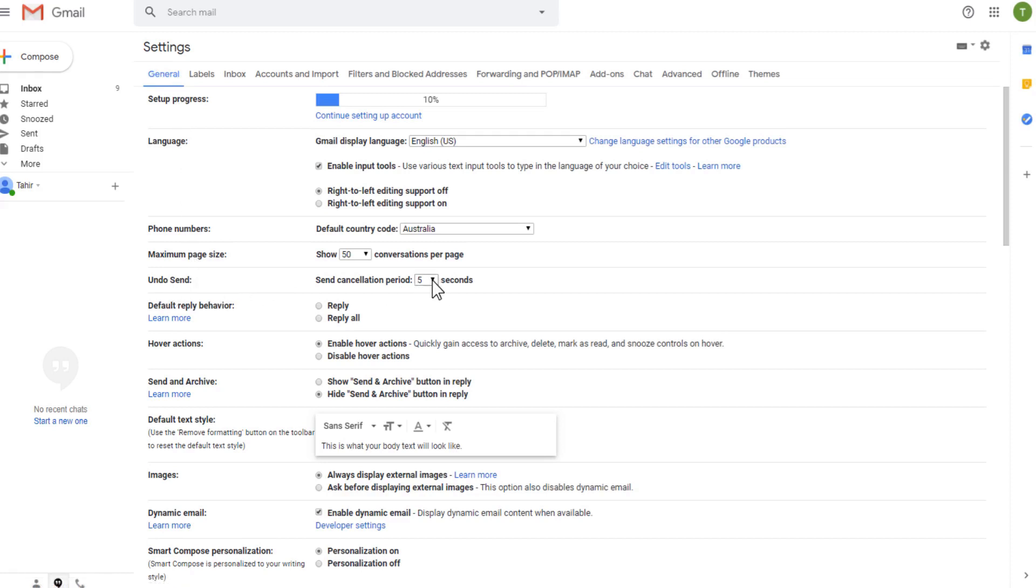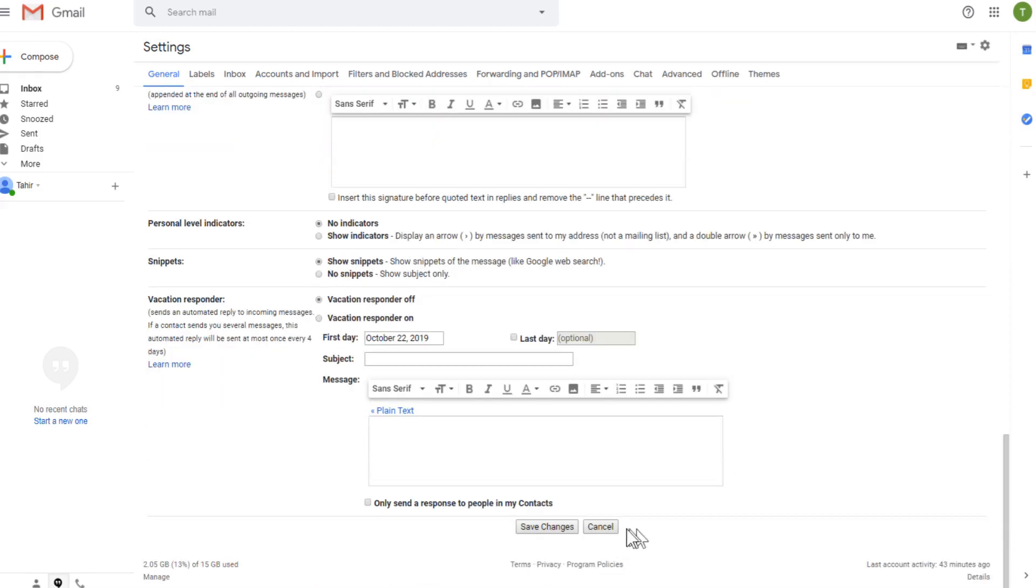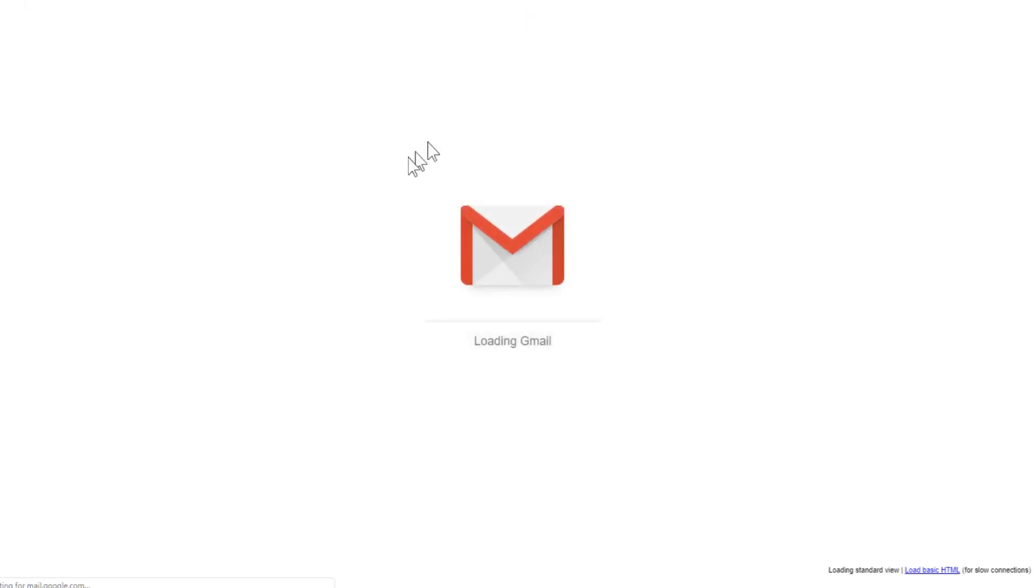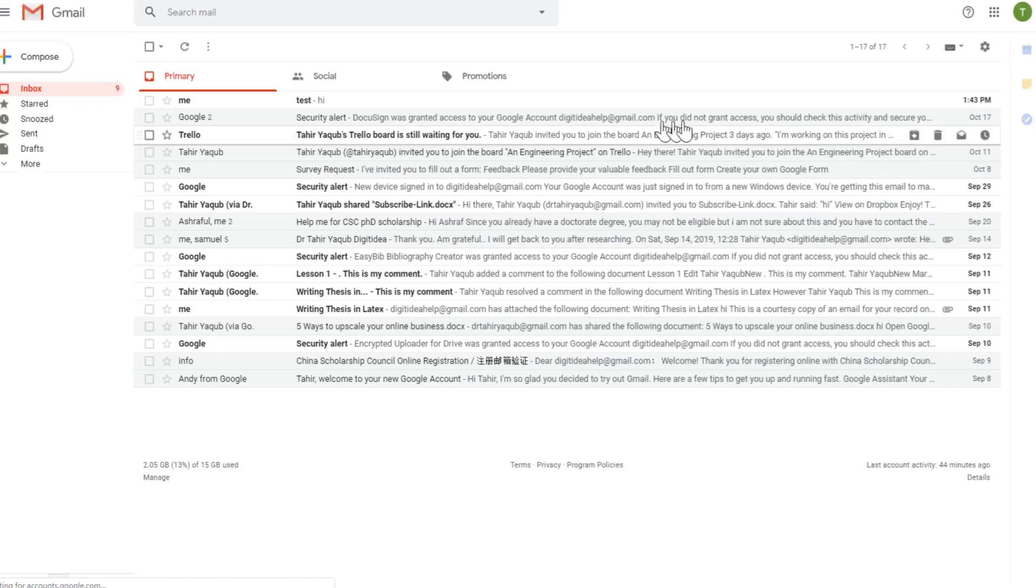And this is the timing of undo send. And if you click on this little triangle, you can increase the timings up to 30 seconds. And this is I think the appropriate time. So just click on that. And now make sure that you save all these changes. At the end you have save changes. So click on save changes, it will save the changes. And it will show you this progress bar. And now your changes are saved.